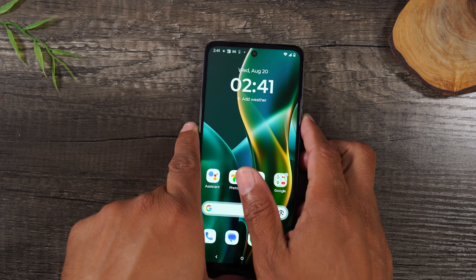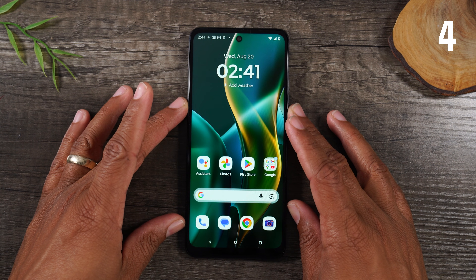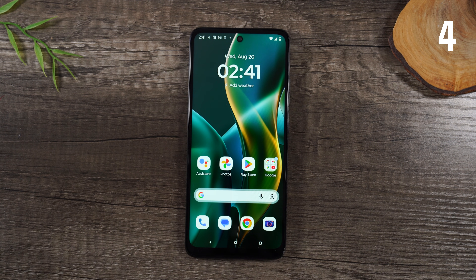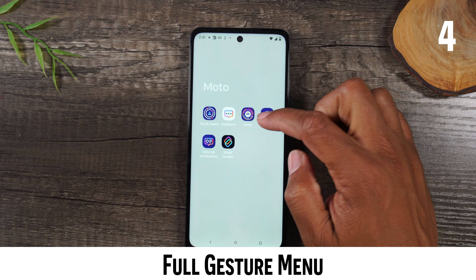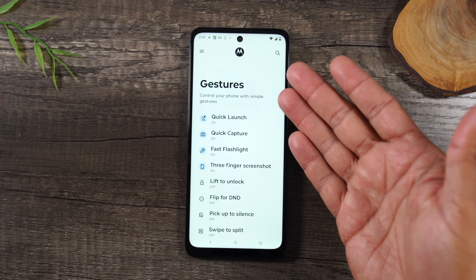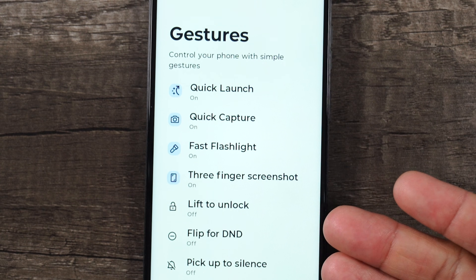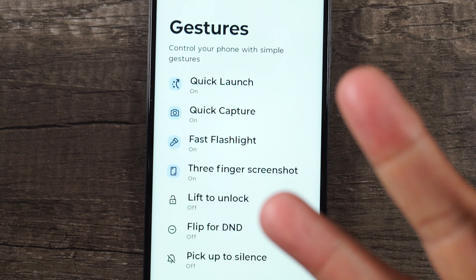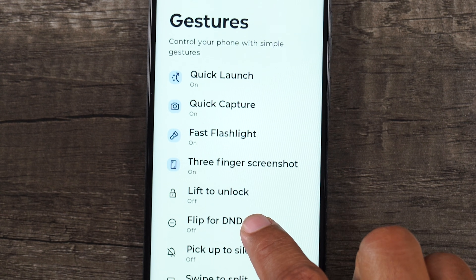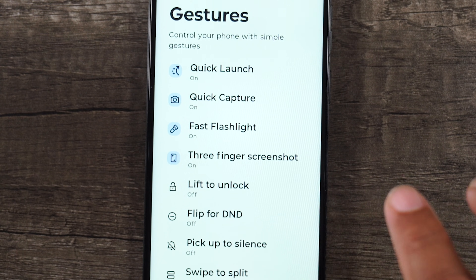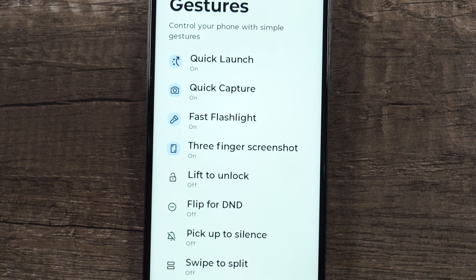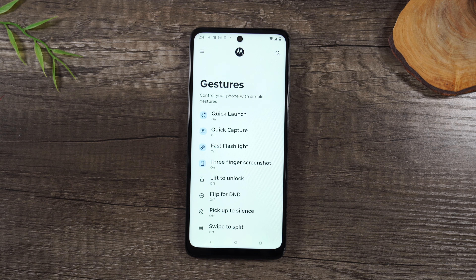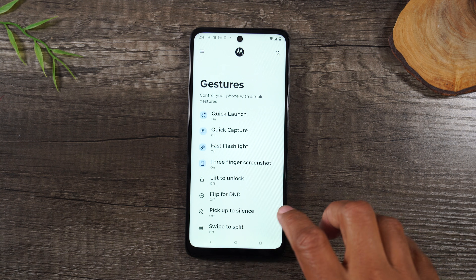Number four: I just showed you two really cool gestures, and this phone actually has a lot more gestures you can tap into. If we swipe up and go back to that Moto app in the Moto folder and go to the Gestures section, you can see all the different gestures available. There's one for screenshotting with three fingers, one that can activate Do Not Disturb, and one that will automatically unlock your phone by picking it up — that's Lift to Unlock. I encourage you to play around with this app because there are so many cool things unique to Motorola phones.